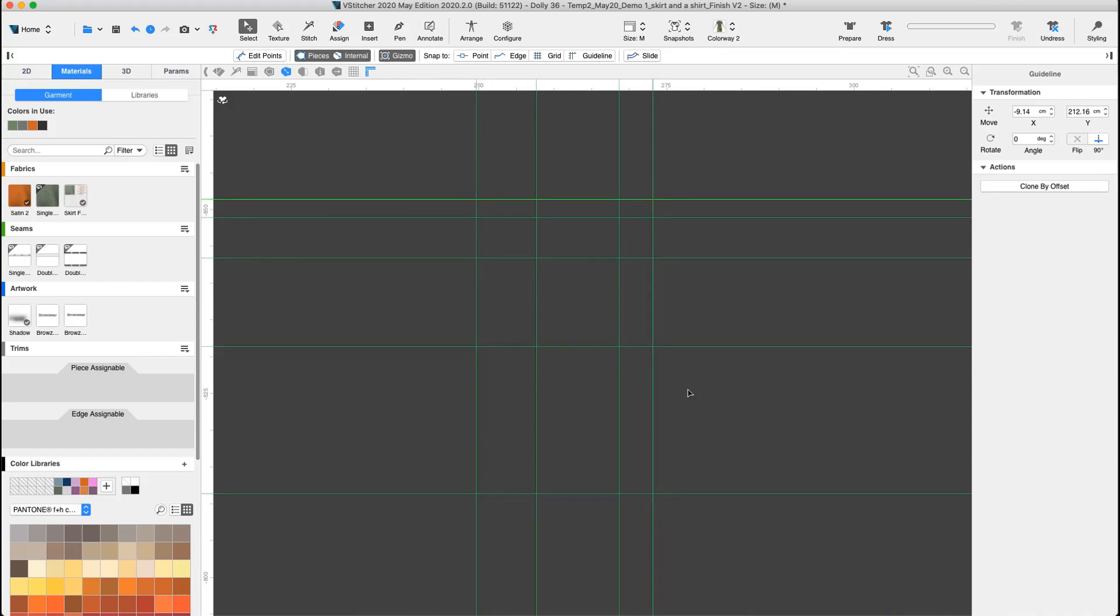The last stage of preparation is to lock the guidelines to make sure we don't accidentally move this nice grid we just created. We right click the 2D window background, then select lock guidelines.